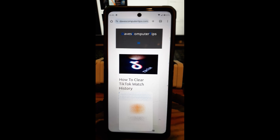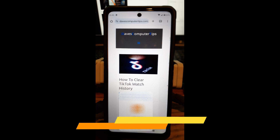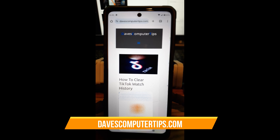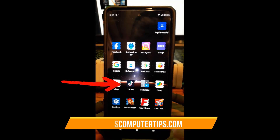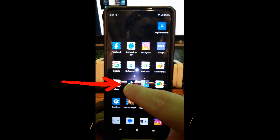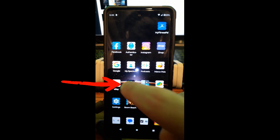So let's get started on this how-to: how to clear TikTok watch history. The first thing you want to do, obviously, is go find your TikTok account. So we'll get out of this screen. When you do that, find your TikTok app and tap it to open it.